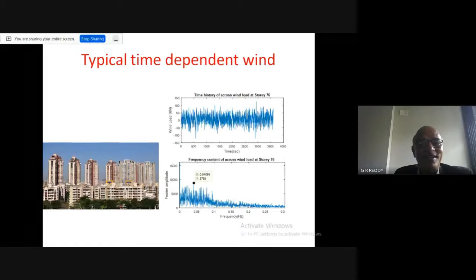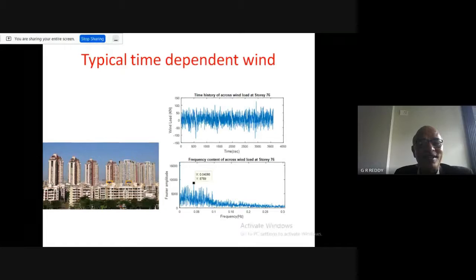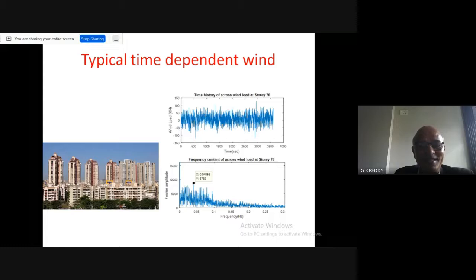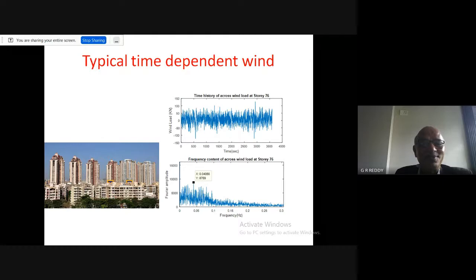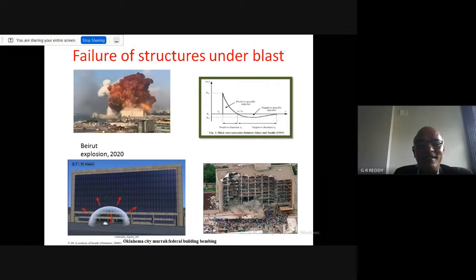In most cities, high-rise buildings are coming up rapidly. Wind load characteristics for tall structures have low frequencies with time periods of perhaps 10 seconds or more, closely matching the low-frequency, long-period characteristics of tall structures. Therefore, wind-induced oscillations cannot be neglected when ensuring the safety of high-rise buildings.